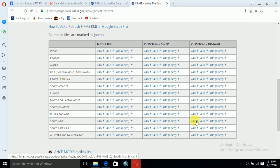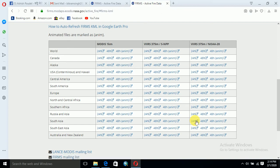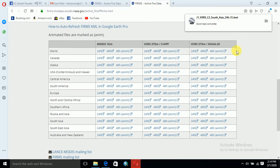I would like to download for 24 hours. Now it has downloaded.